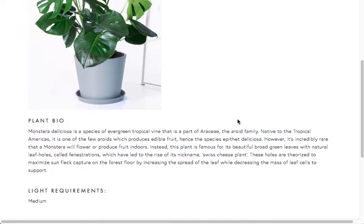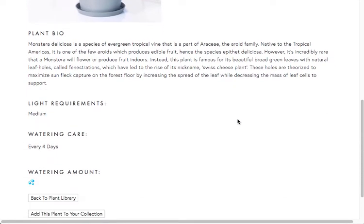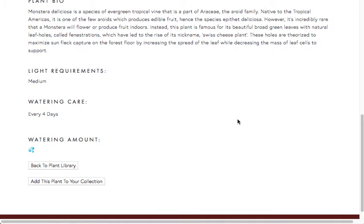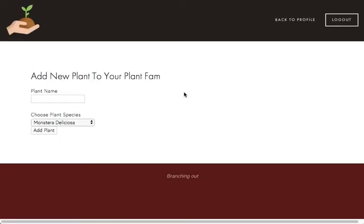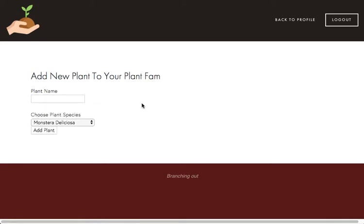And again, we'll have the plant bio, light requirements, when to water it, etc. And then on this page, we can also add the plant directly and then it'll take us back into the add a new plant page.